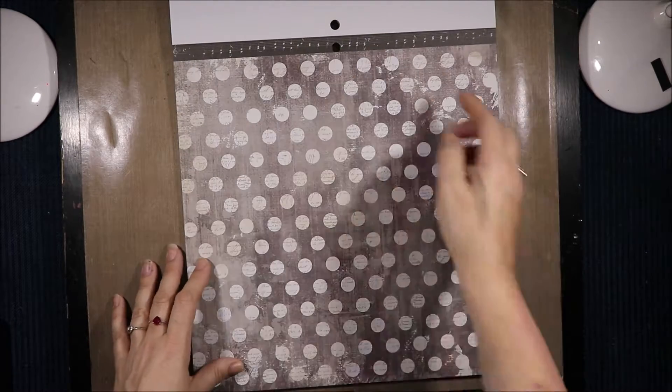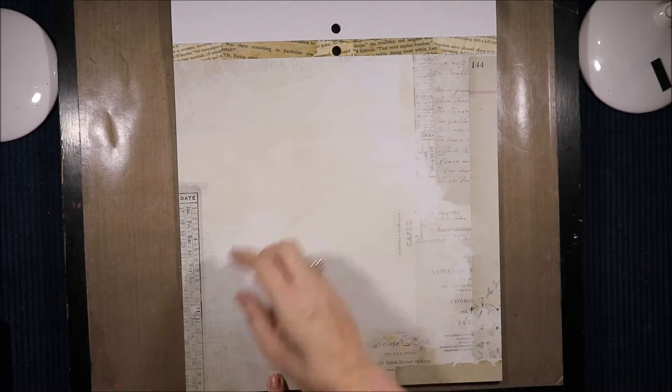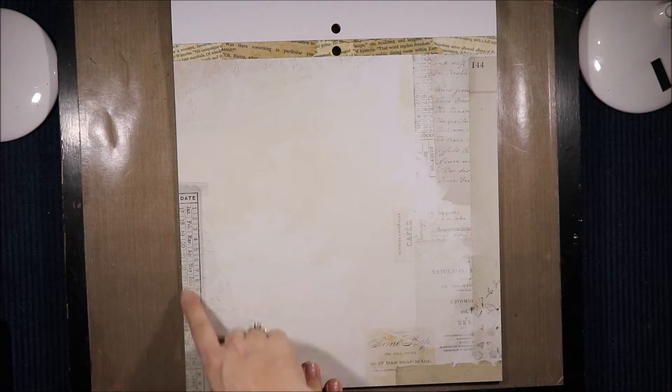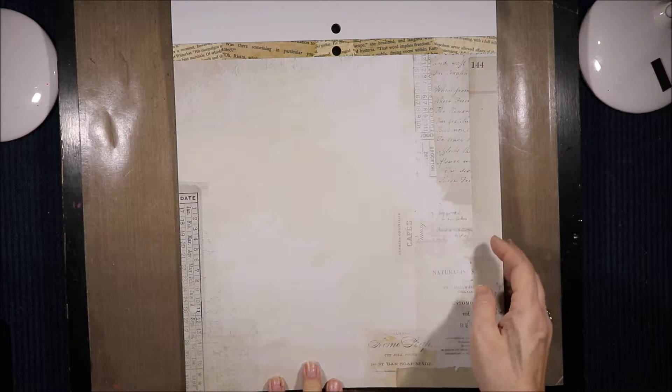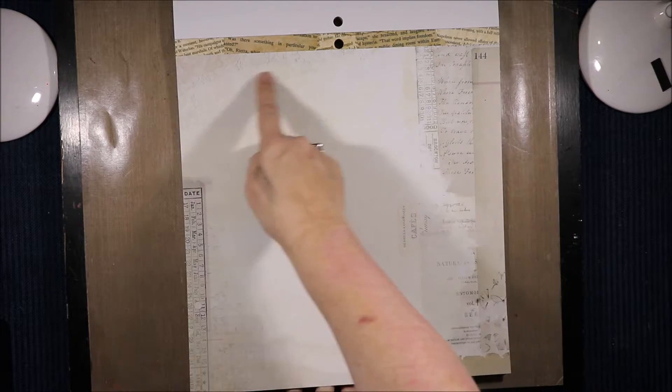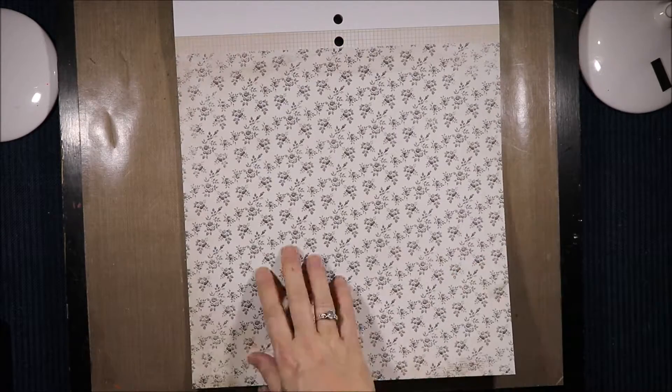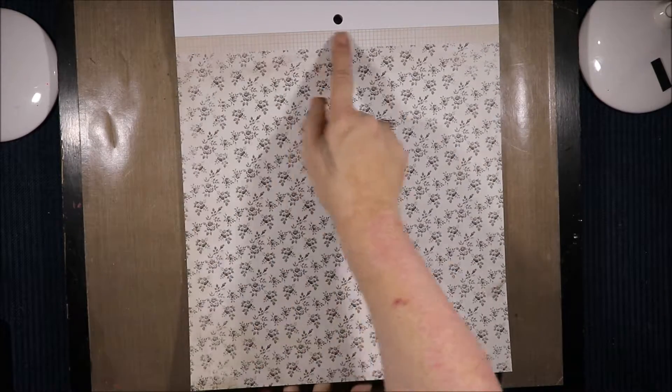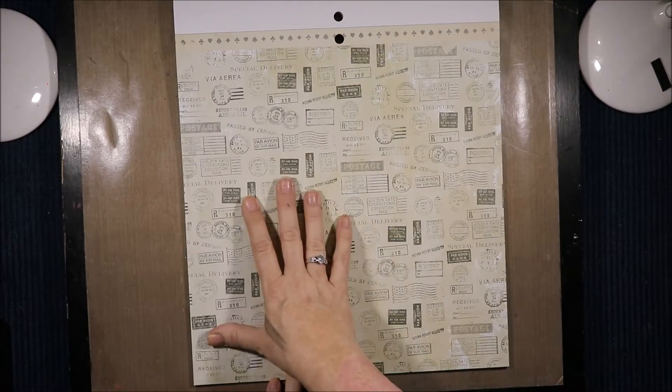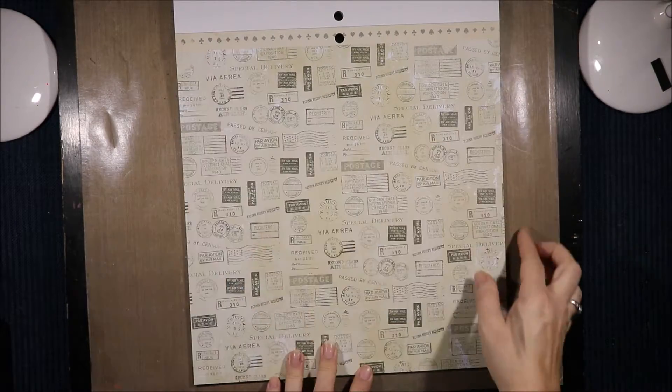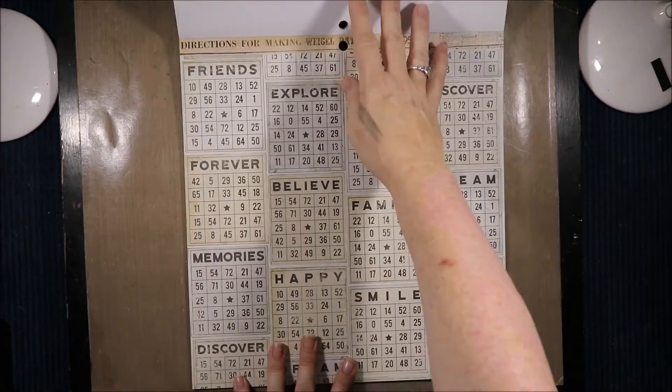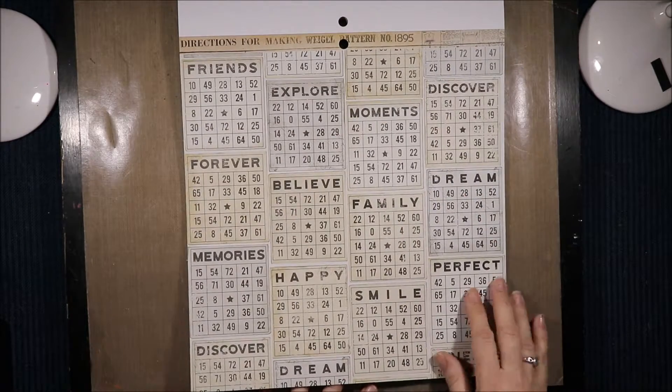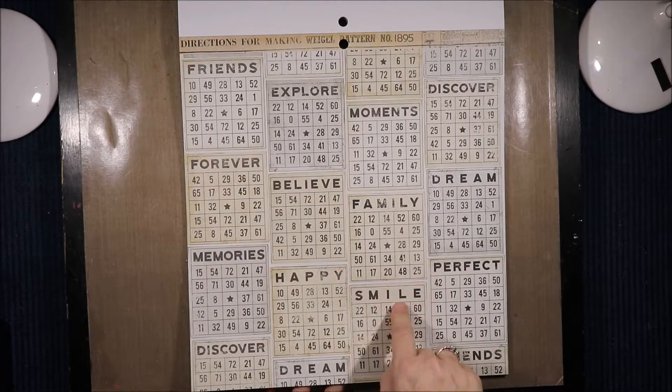Spots and music. Random ripped out pages of books and then layered all different bits of ephemera with a bit of lace up there. Tiny little black flowers with a grid pattern at the top. Postmarks and card suits at the top. Then bingo cards with words at the top.